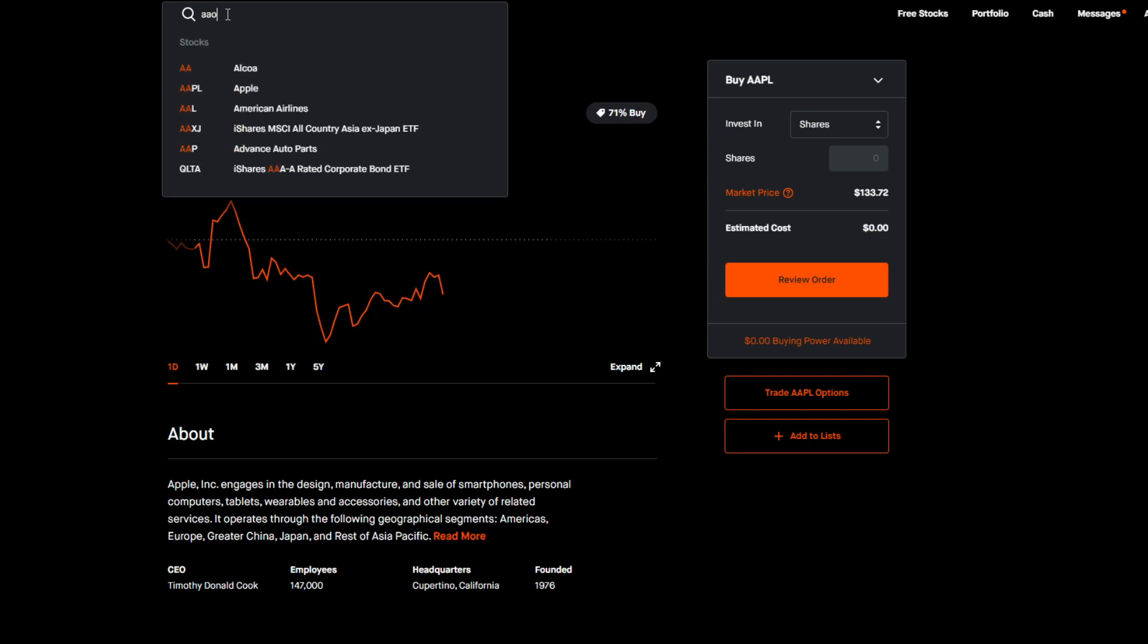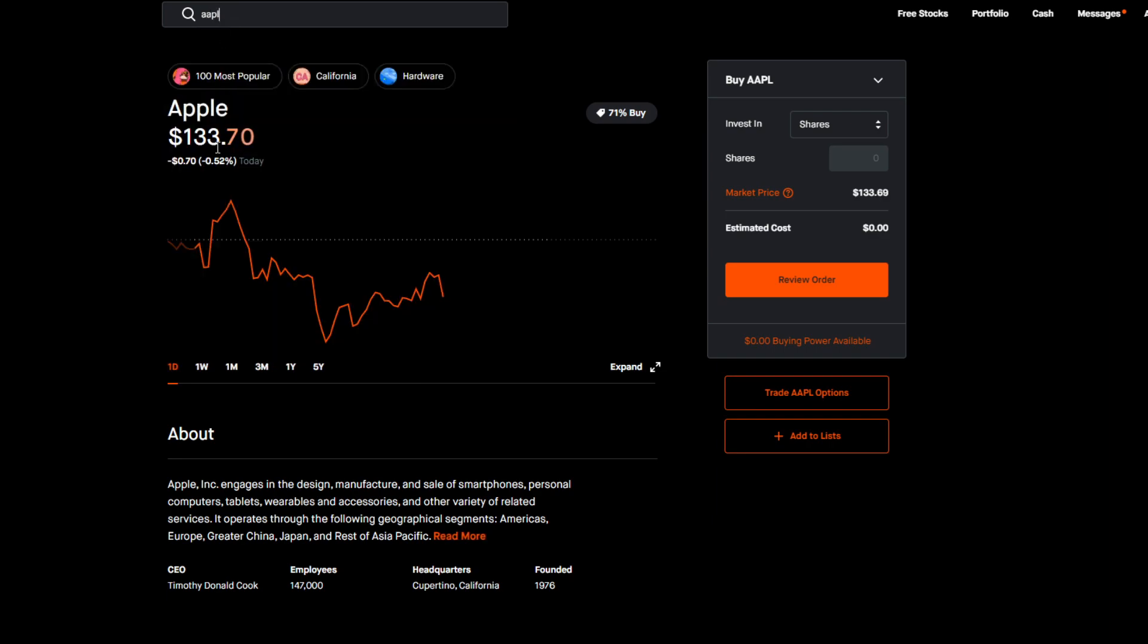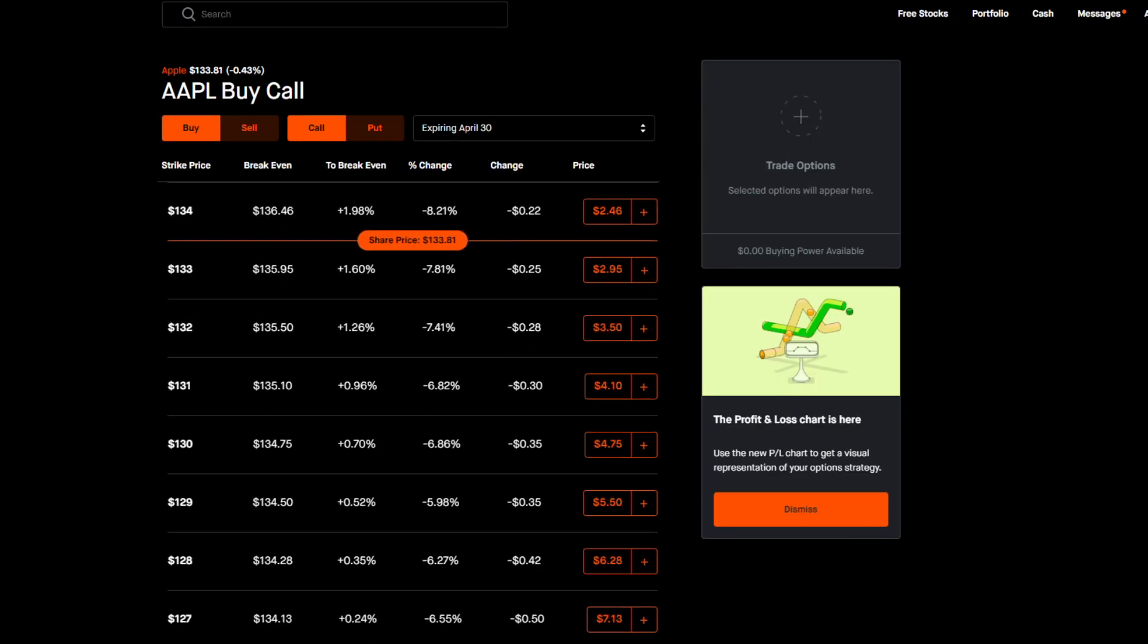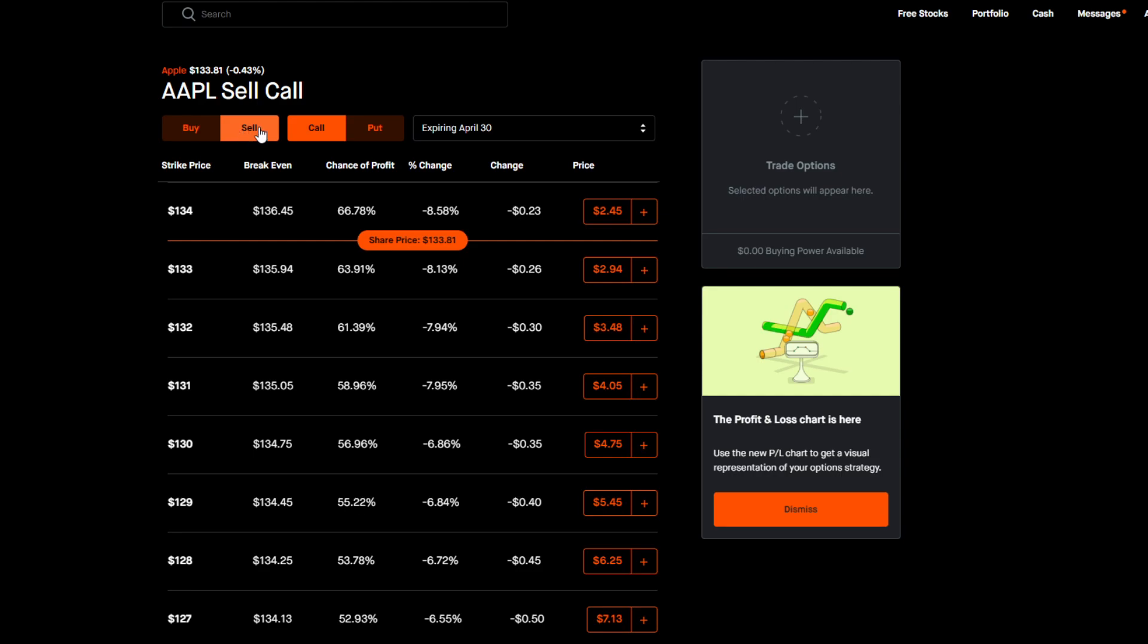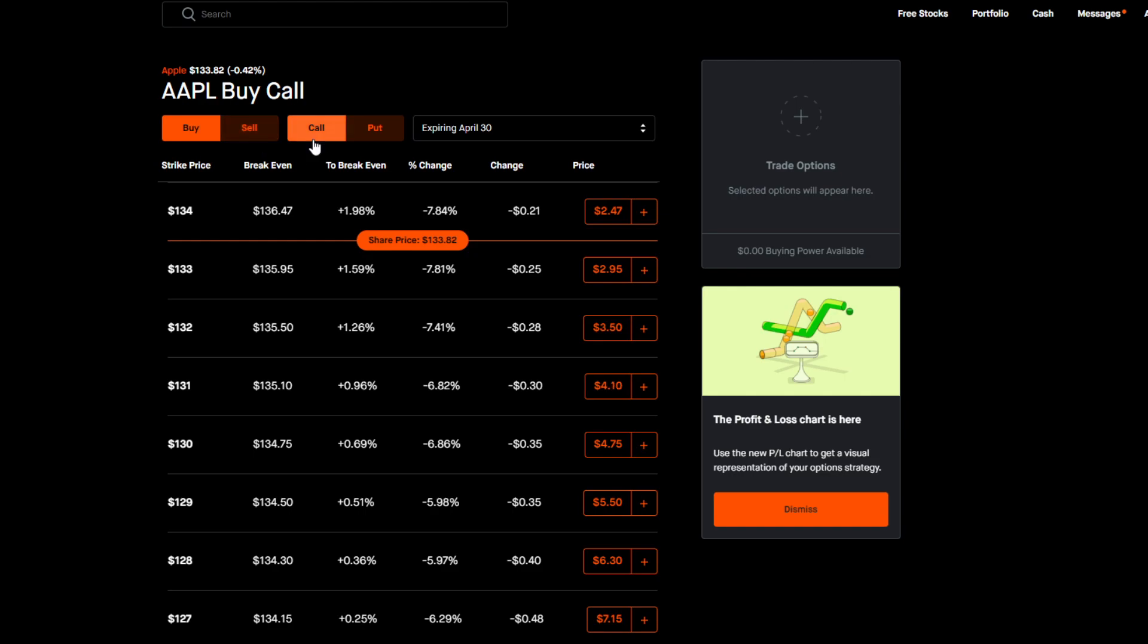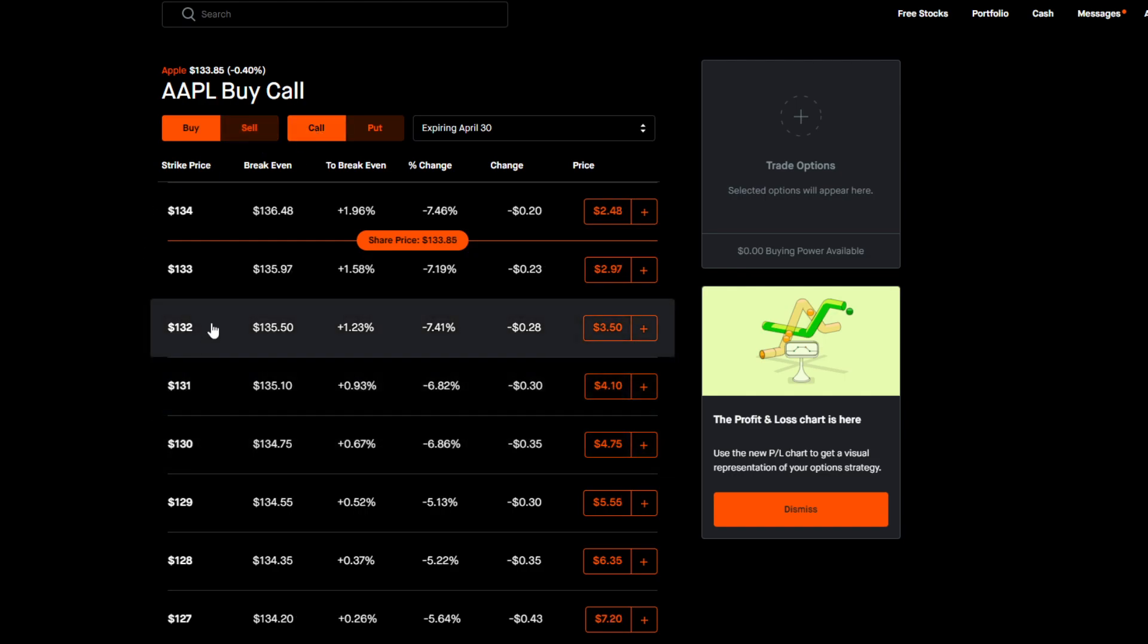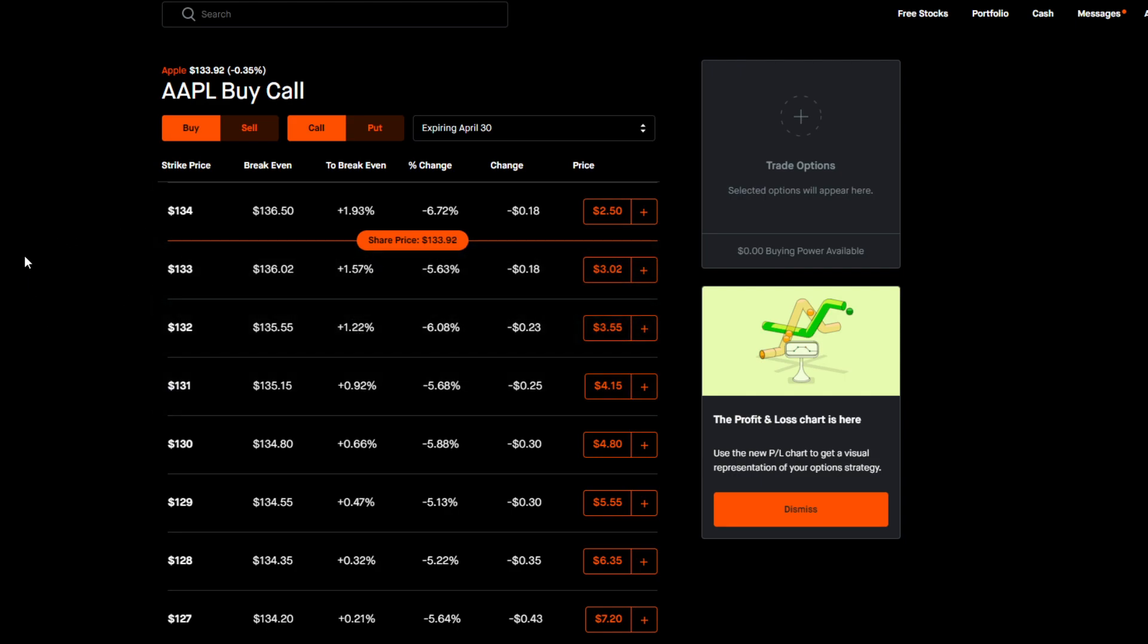At this point what you'd want to do is pretty simple: you'd want to type in whatever stock you want to sell the covered call on, which in this case is Apple, so type in Apple. We're already on this page, go to Trade Apple Options. Now this brings you to the Apple options page. This is very important, so pay attention to this part: we are going to be selling covered calls, you always want to click on Sell. You're going to be selling a call, so of course you want to be on Call.